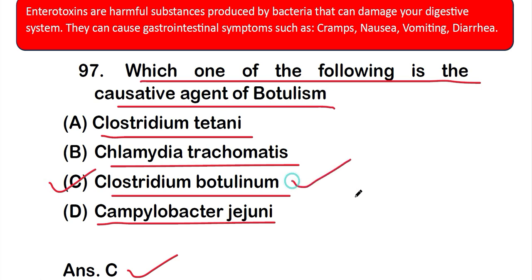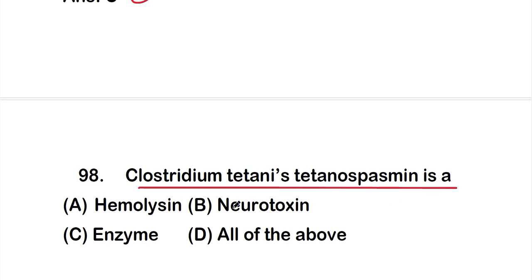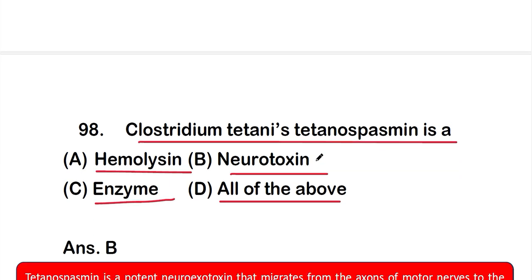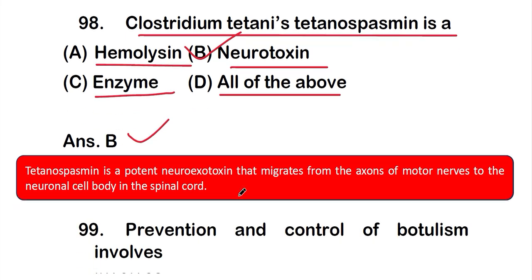Question number 98: Clostridium tetani toxin — tetanospasmin — is option A: a hemolysin, option B: a neurotoxin, option C: an enzyme, option D: all of the above. The correct answer is option B — tetanospasmin is a neurotoxin. It is a potent neurotoxin that migrates from the axons of motor nerves to the neuronal cell body in the spinal cord, which is why it affects the central nervous system.